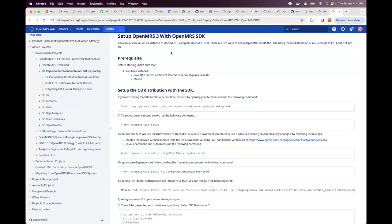So it's just a tiny section on the wiki that just shows the option of setting up O3 using the SDK.